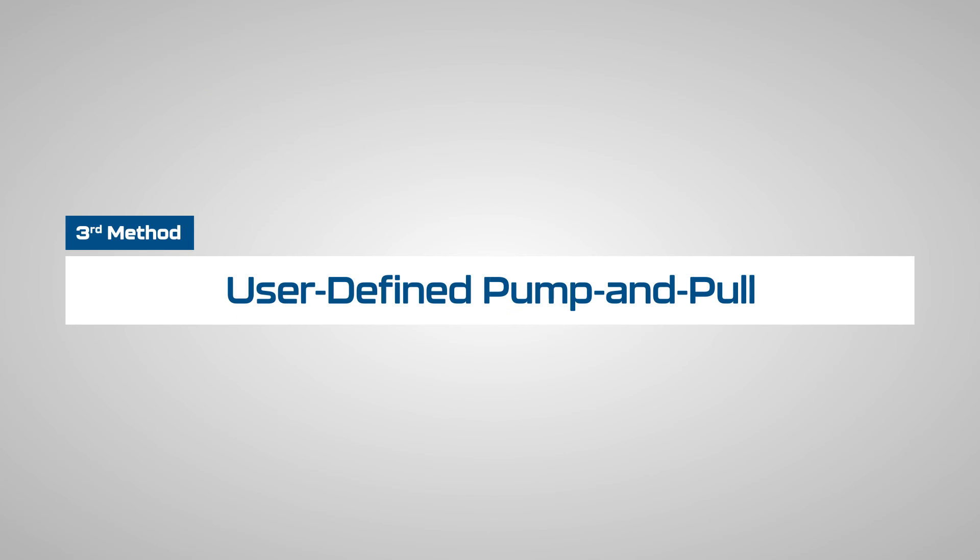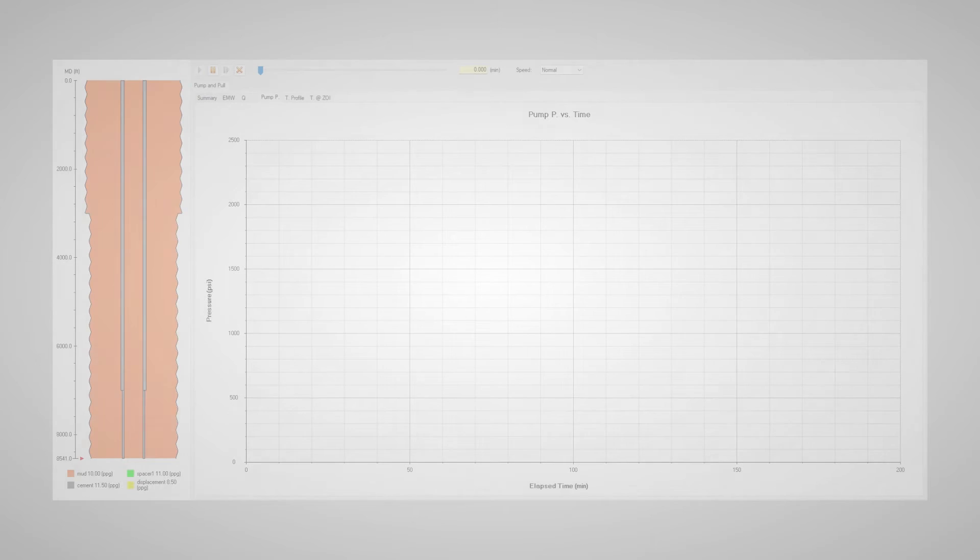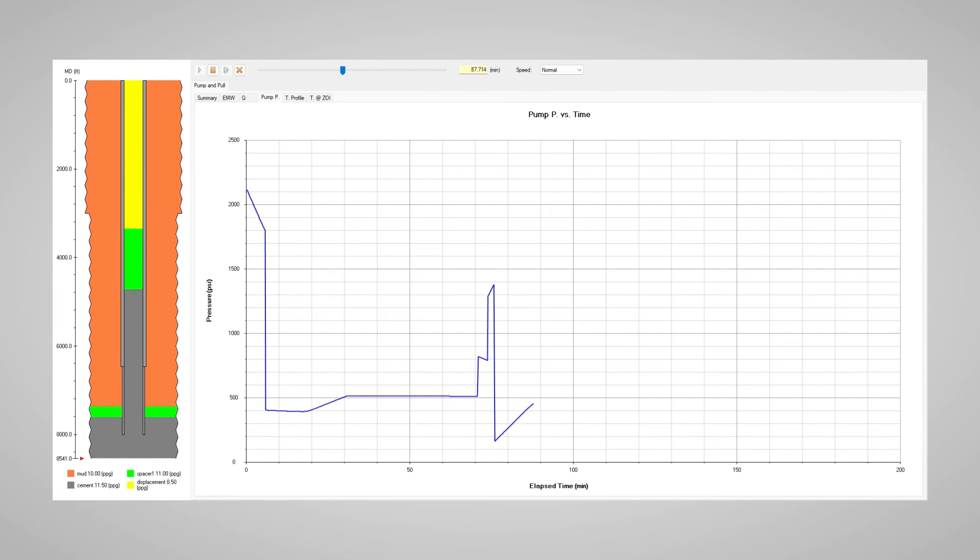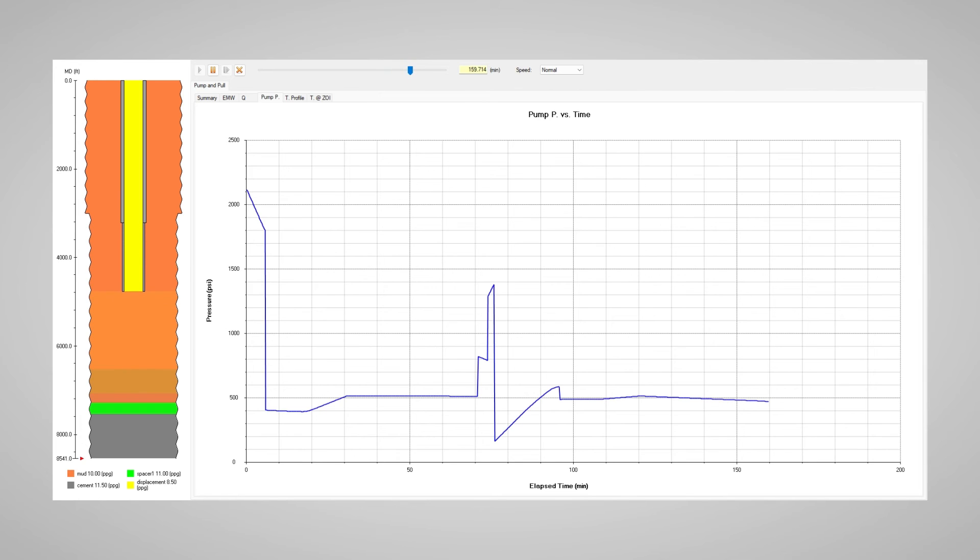The third option is user-defined pump-and-pull. With this option, the program can simulate any pump-and-pull sequence with users specify pulling speeds and pumping rates. Throughout the entire job, the program calculates the fluid tops and mixing ratio in the hole, giving the user a clear picture of the job's progress. Any unsynchronized pumping and pulling operations will be evident in the results.